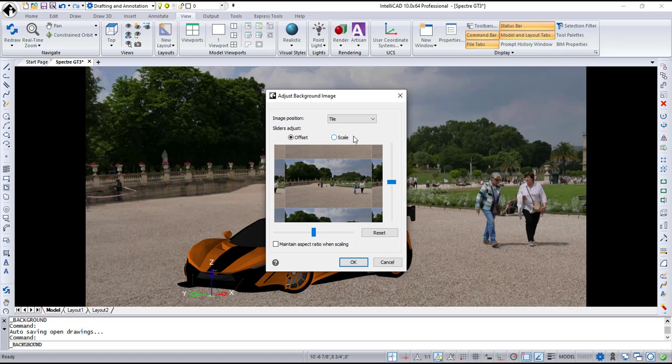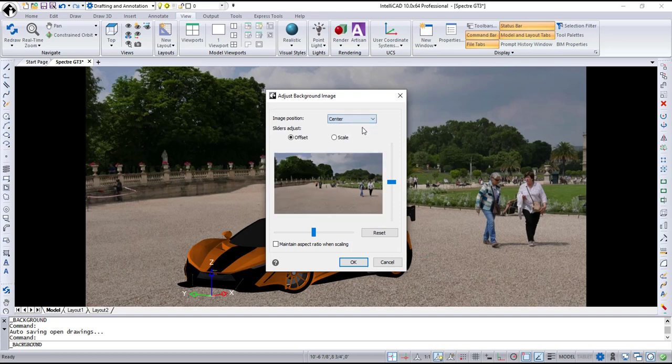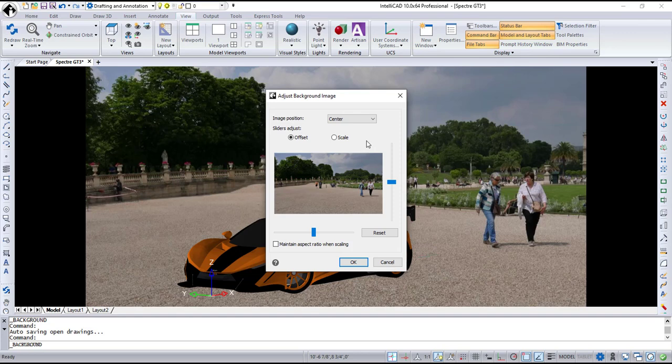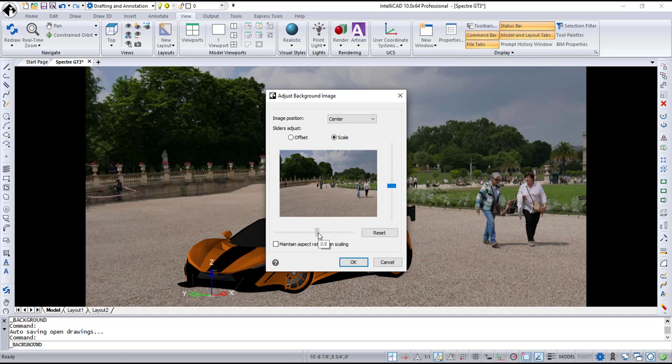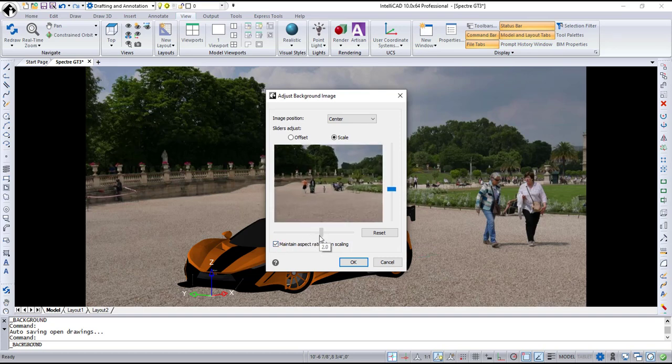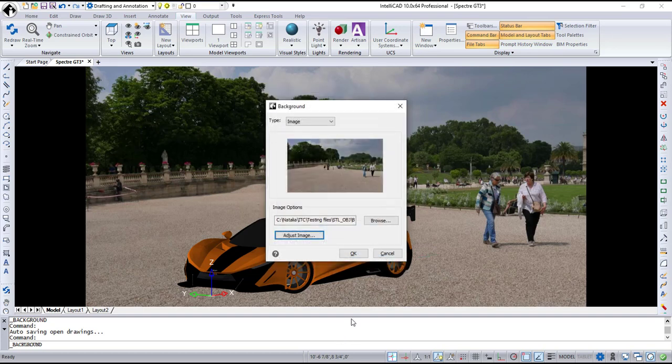Offset specifies the image offset control. Scale specifies the image scale. Offset and scale options are not available if stretch is selected as the image position. Vertical and horizontal position sliders offset the image vertically or horizontally if the offset option is selected, and adjusts the Y or X scale of the image if the scale option is selected. Maintain aspect ratio when scaling checkbox locks the X and Y axis together if checked. Also, backgrounds can be set up in the View Manager dialog.